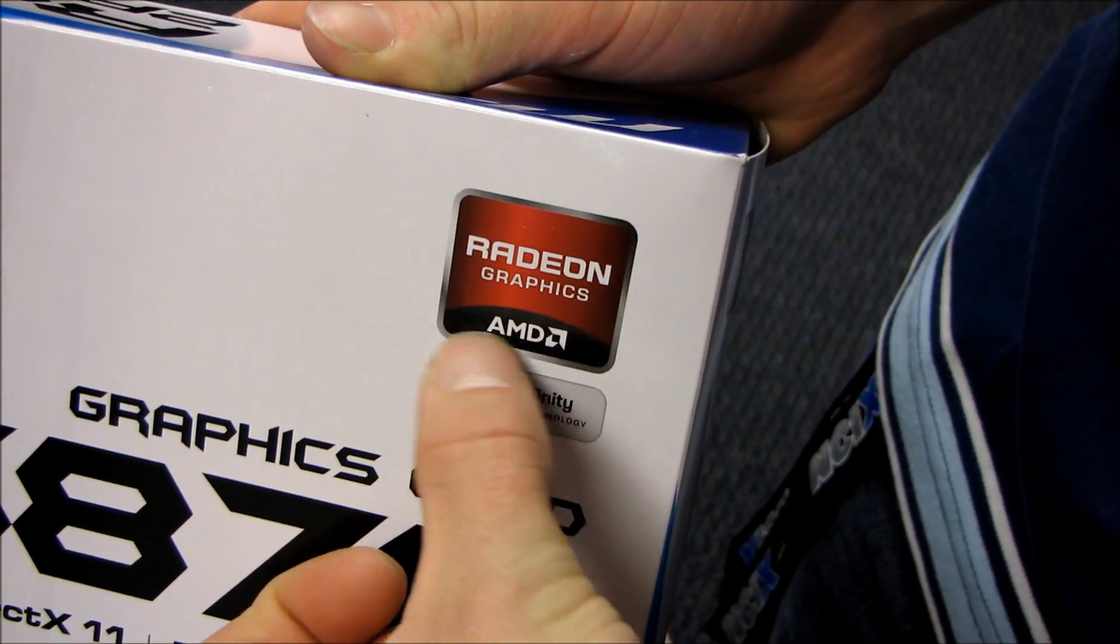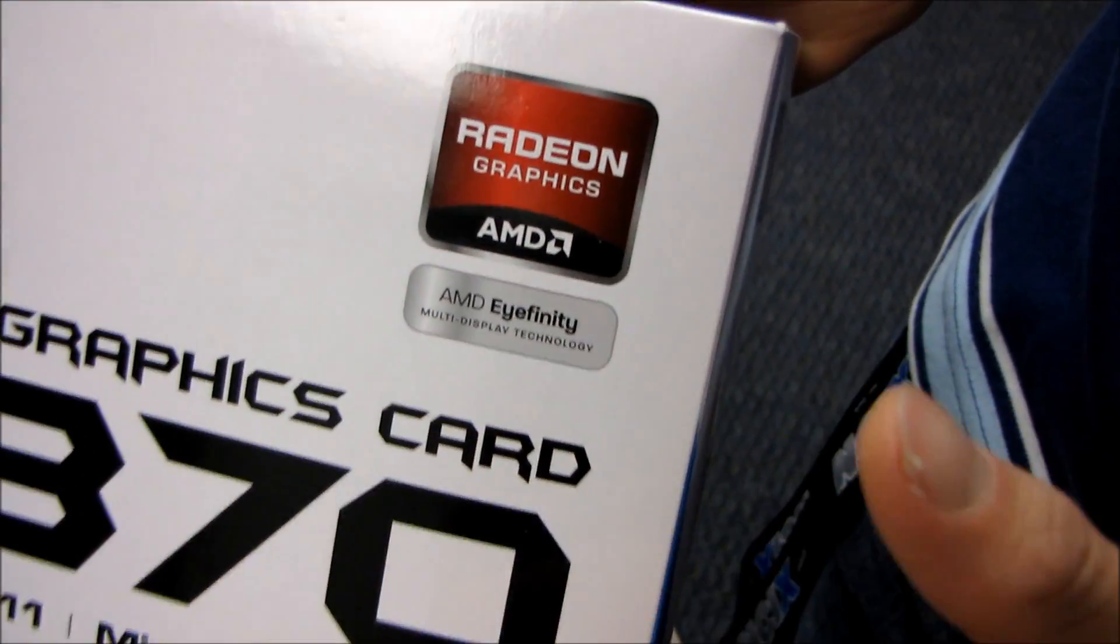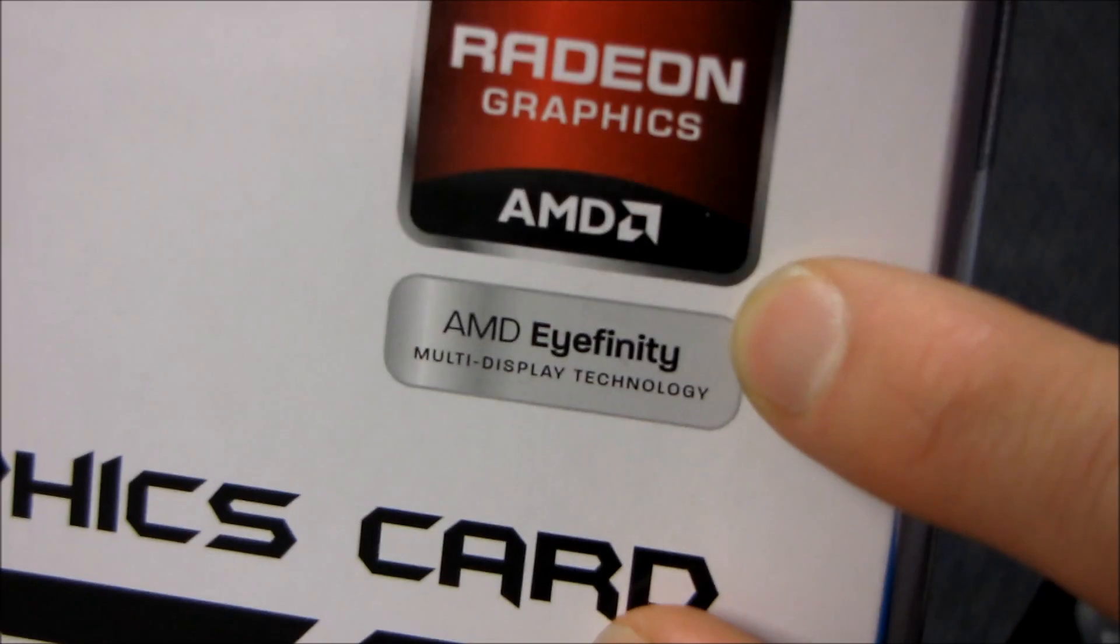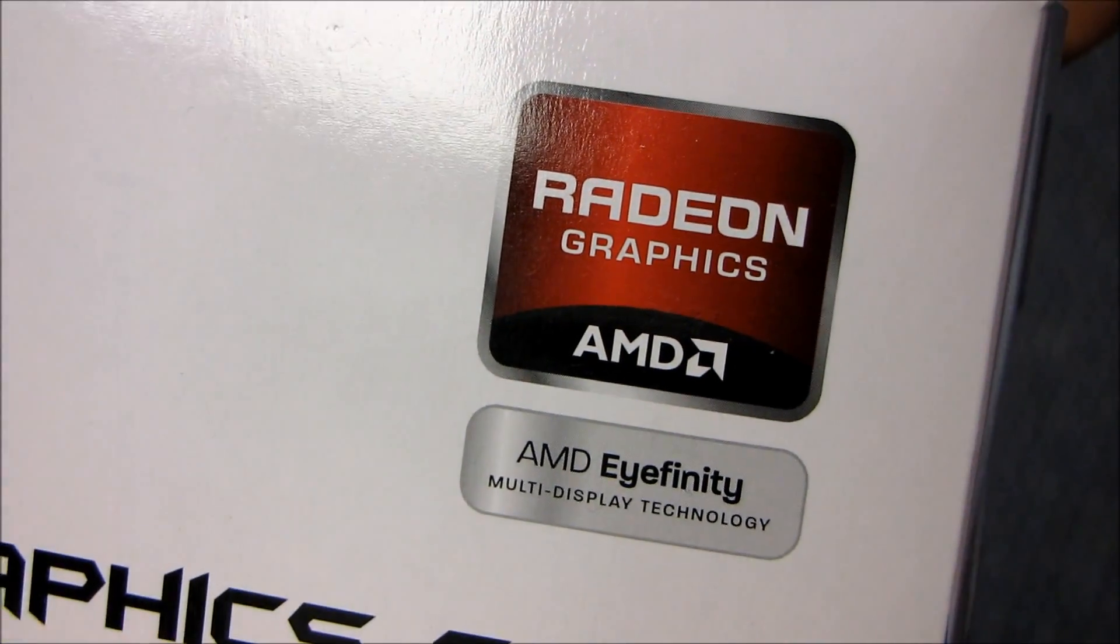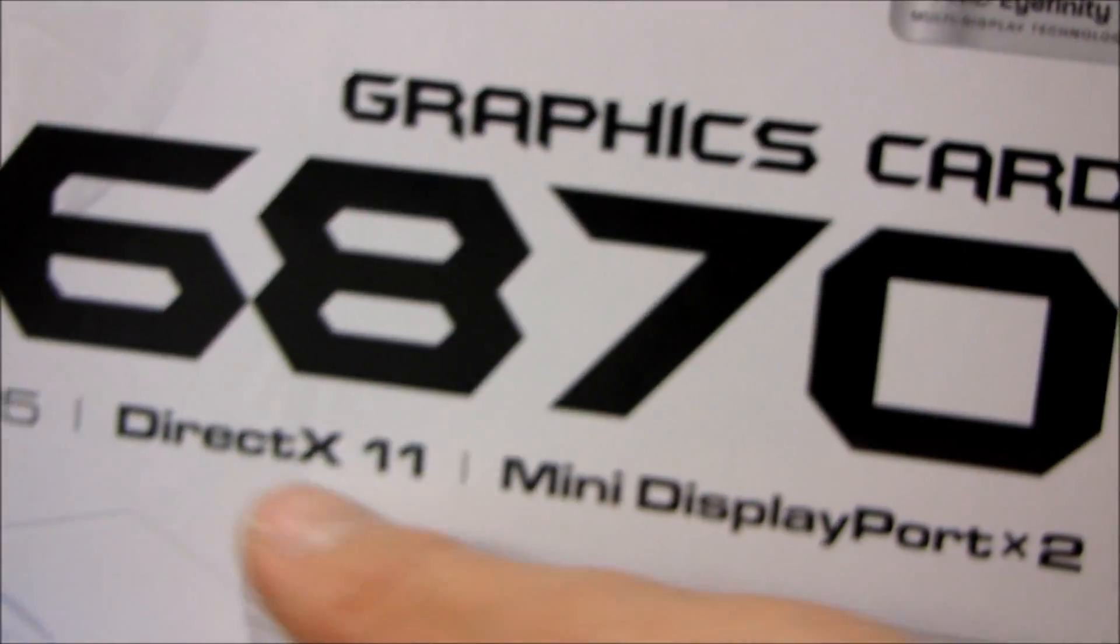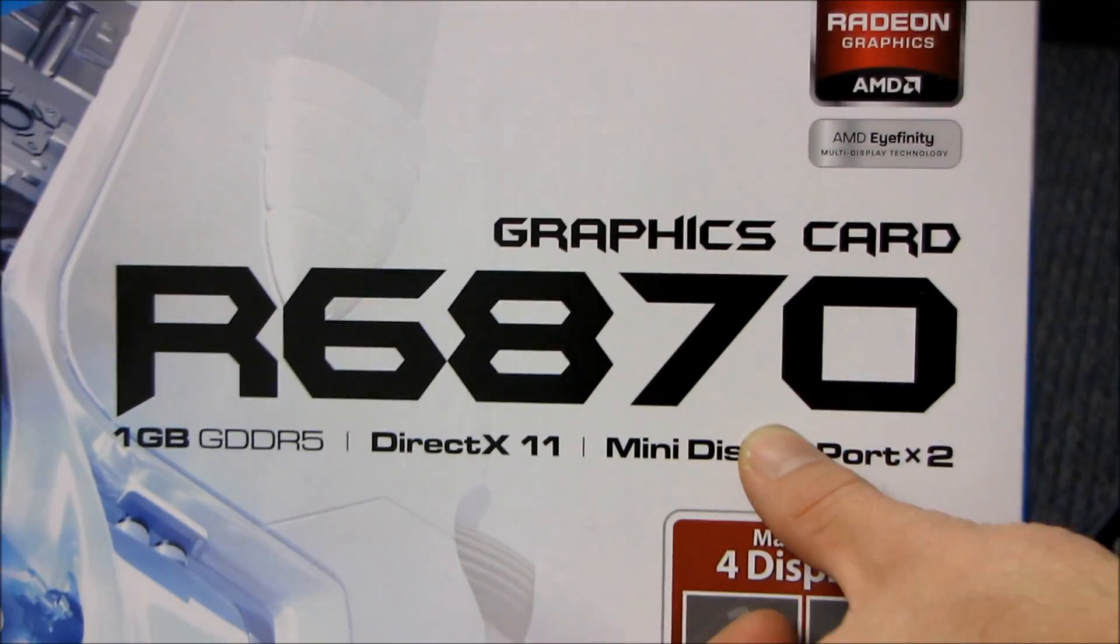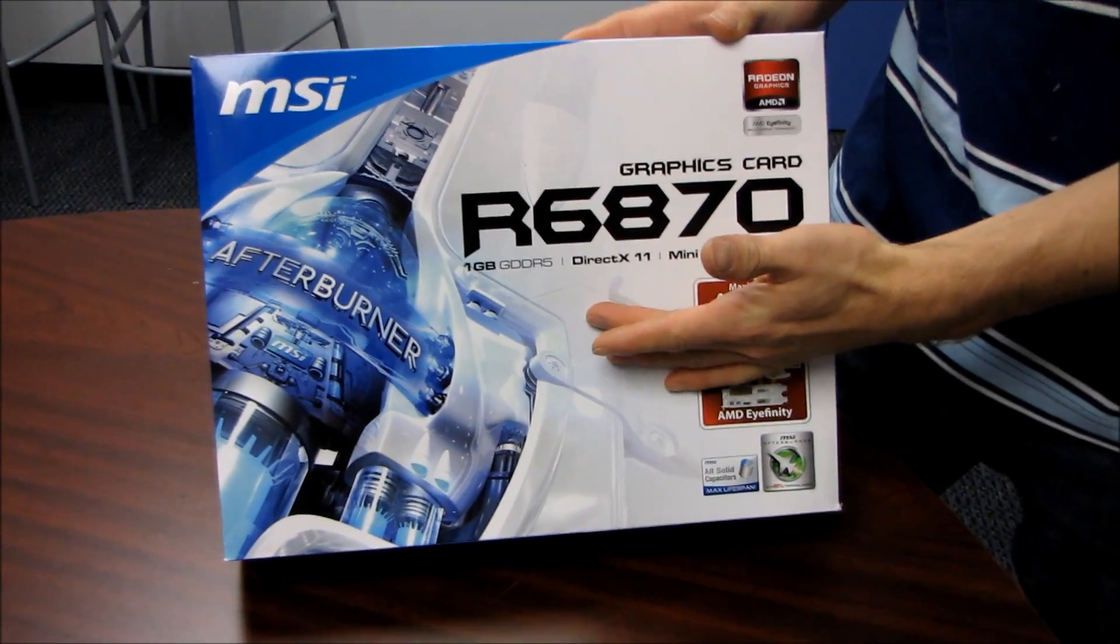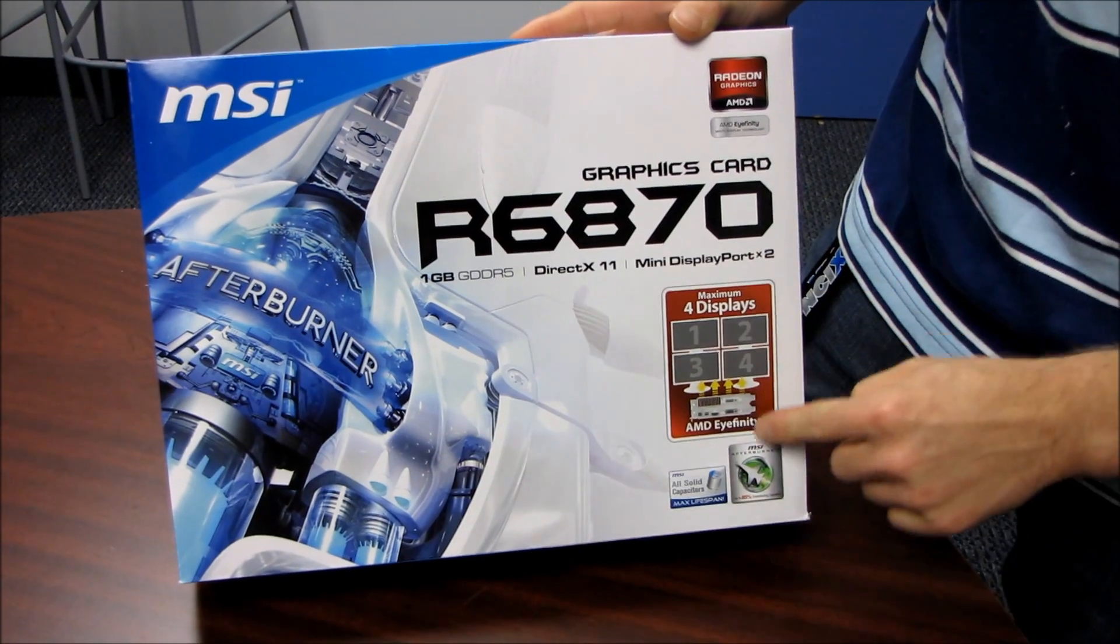now instead of ATI Radeon graphics, it is now officially AMD Radeon graphics as of the 6000 series. This is the Radeon 6870, which is one of the first two Radeon 6000 series graphics cards. It supports up